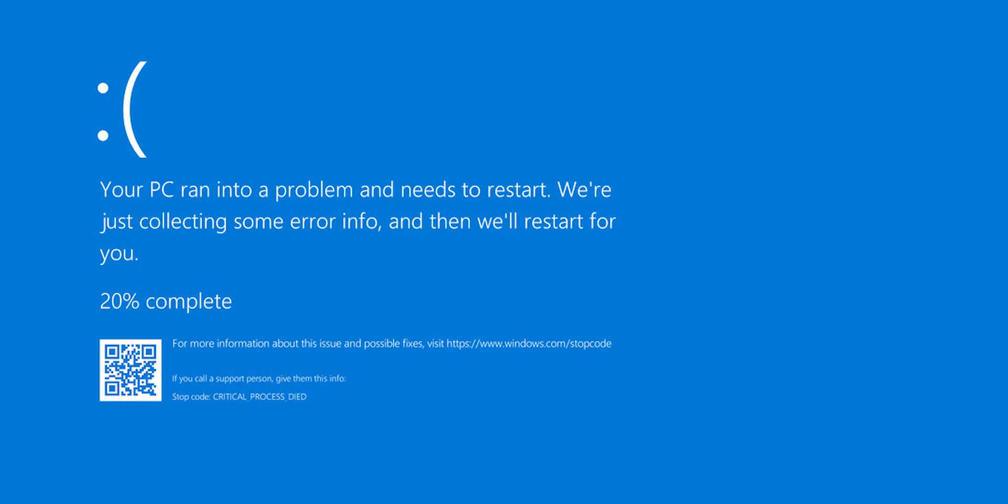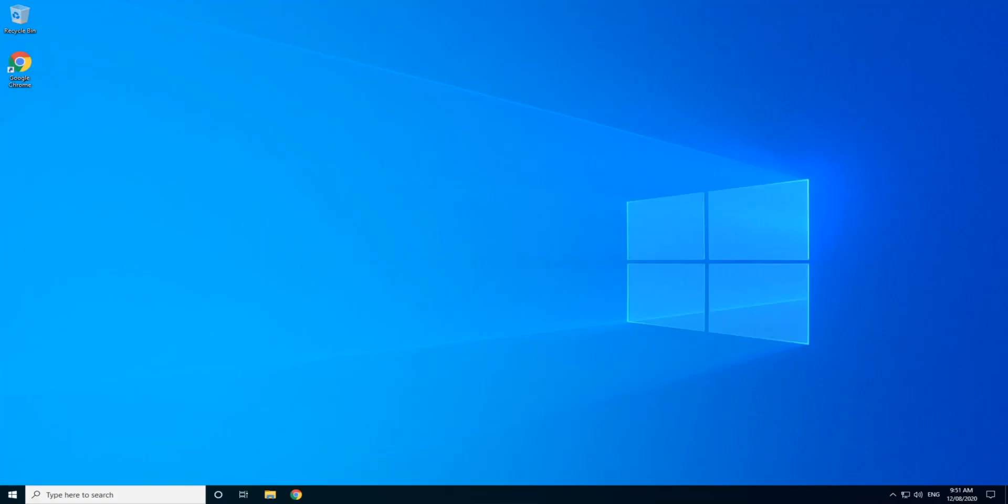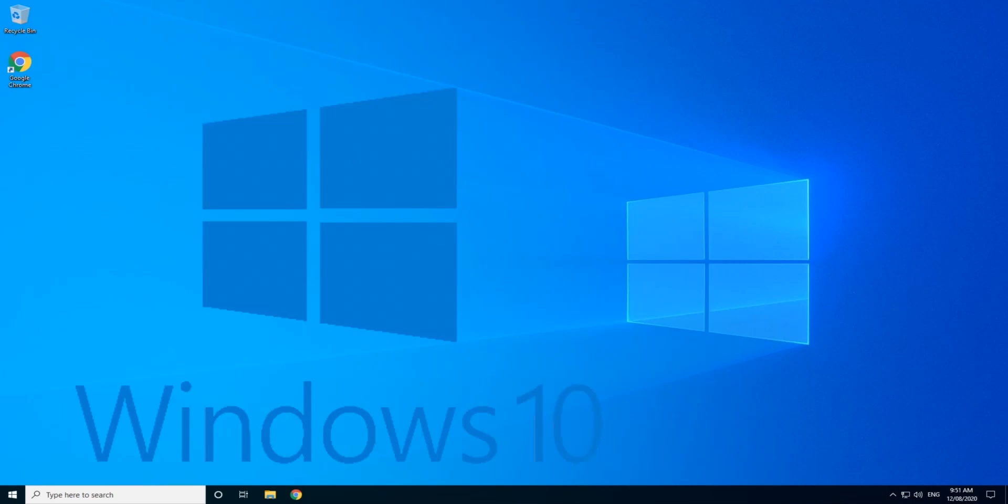Is the blue screen of death telling you your PC ran into a problem and needs to restart, becoming a regular occurrence for you? Chances are you have a virus installed that Microsoft like to call Windows 10 version 1909.